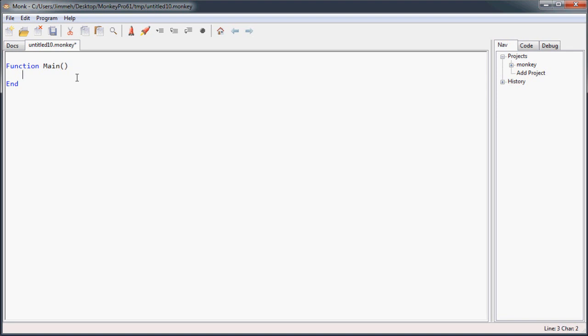And now you can also omit the type specifier from your variable declarations. So let's say you want to create a variable called I and just create a variable called I that will automatically create an I of type integer.